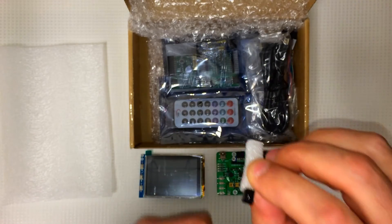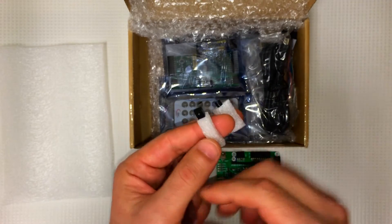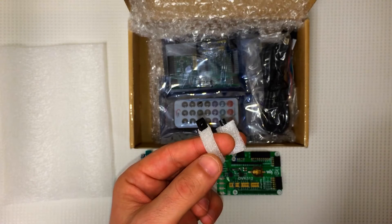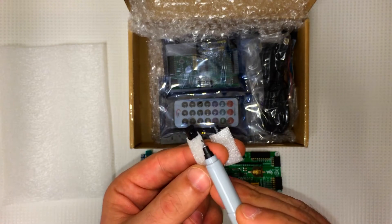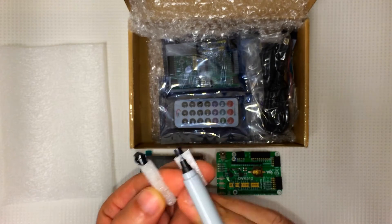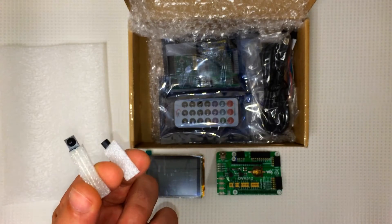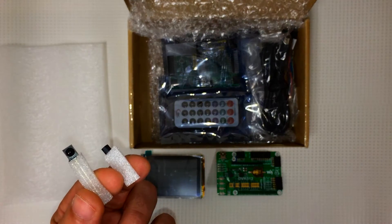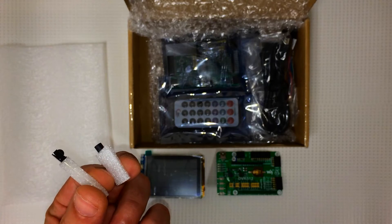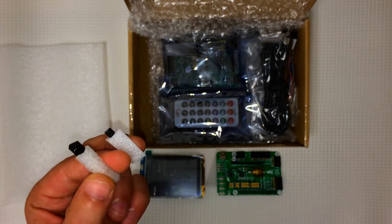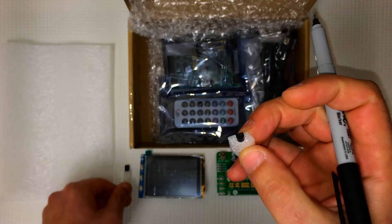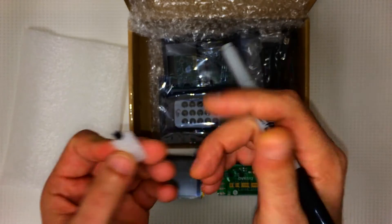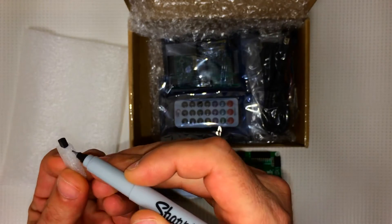And here we have this is our infrared remote receiver. Let's see if we can get a better look at that. And this is a digital thermometer sensor right here.